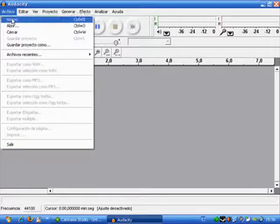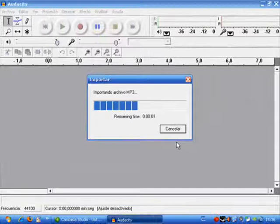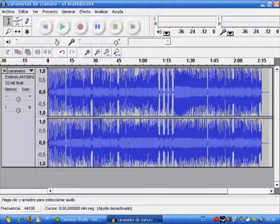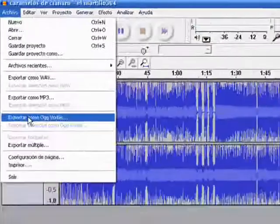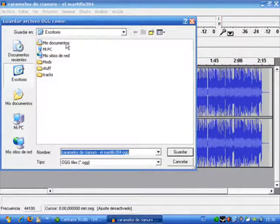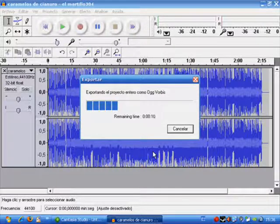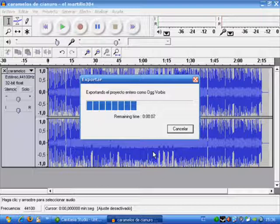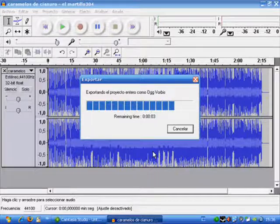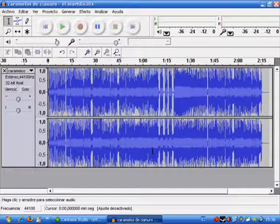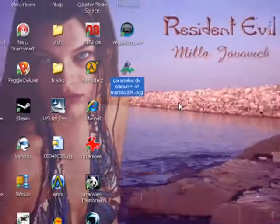So we use a program called Audacity and what we have to do is open our file there and wait until the program is loaded. Then we go to File and choose Export as OGG. We save it on our desktop because this way it's easy to work with, and all we have to do now is wait. Now we have our file saved on the desktop and you can see its format is OGG.